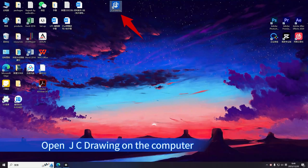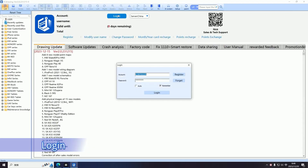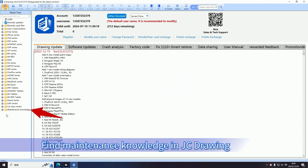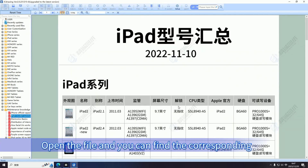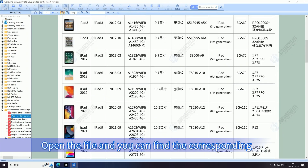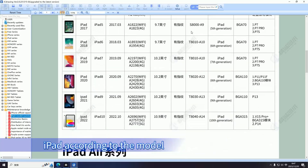Open JC Drawing on the computer and log in. Find maintenance knowledge in JC Drawing, then select the iPad Model Summary. Open the file and you can find the corresponding iPad according to the model.